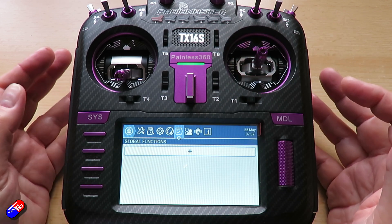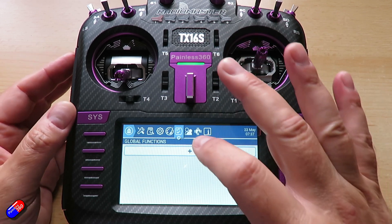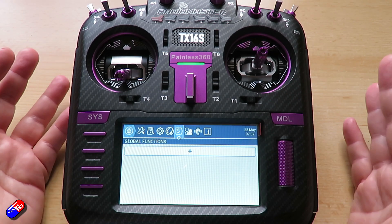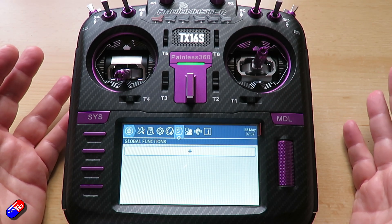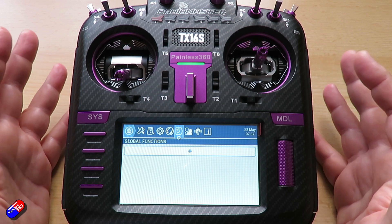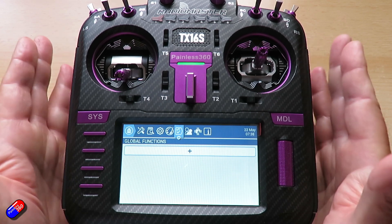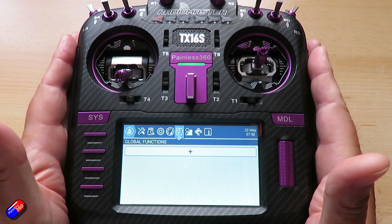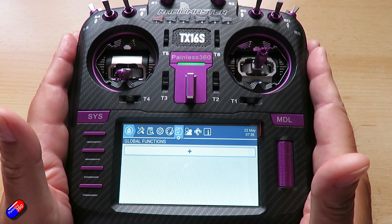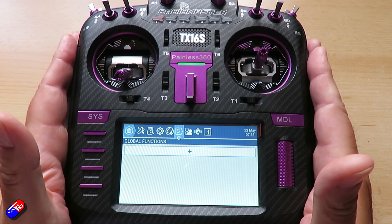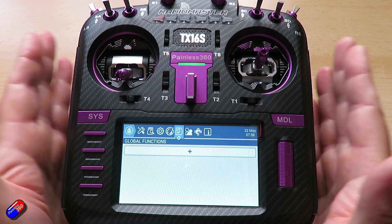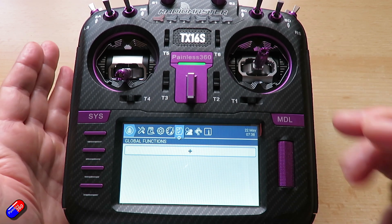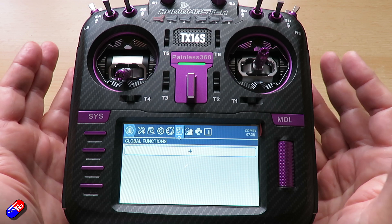Next is Global Functions, which is something you probably won't get into. It's set up at a radio level. I have never in my 11 or 12 years of playing with EdgeTX, OpenTX, and previous incarnations ever needed to use a global function, but sometimes they can be handy.